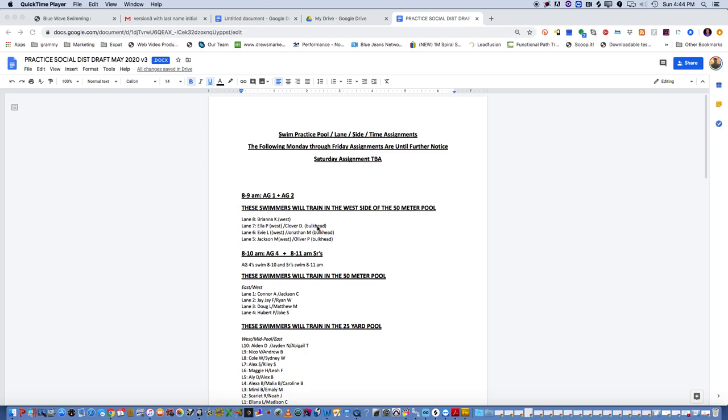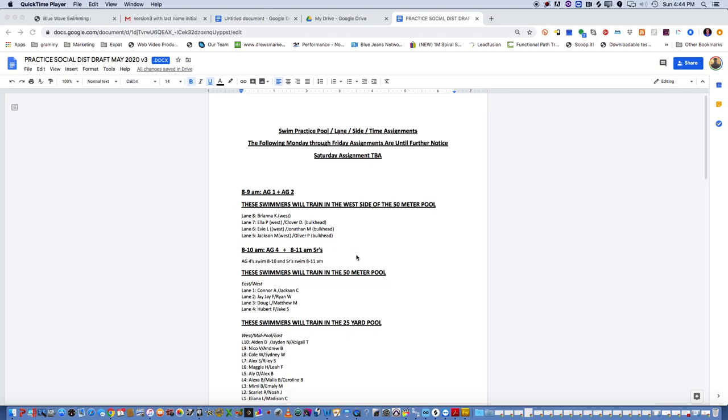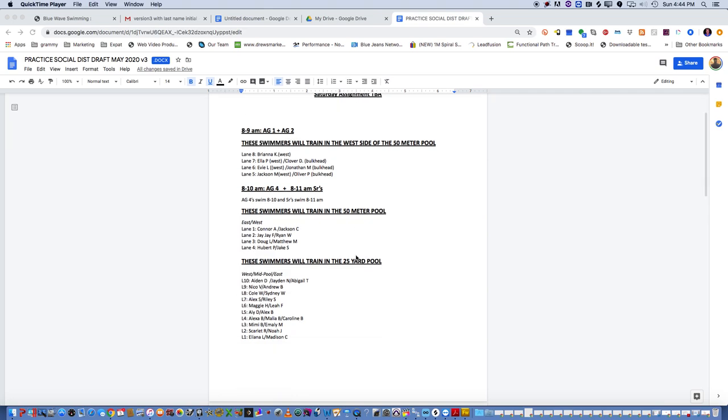And then when you see bulkhead, that means that you're going to be on the west side of the pool, but you're starting in the bulkhead side. Okay, same thing here. You're going to see different training times as well and where they're swimming in the 50-meter pool.